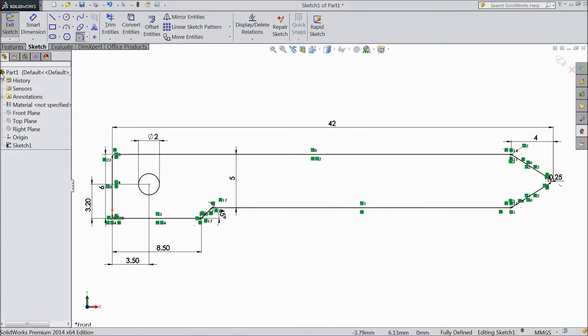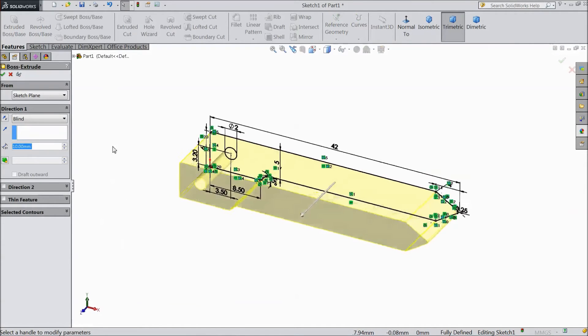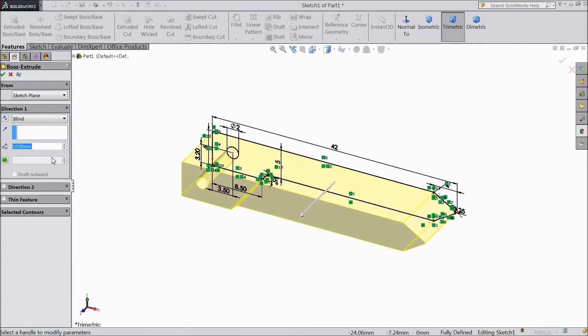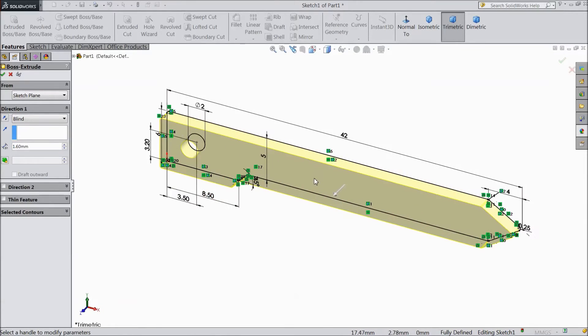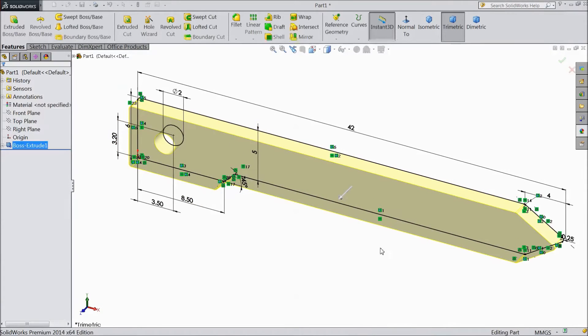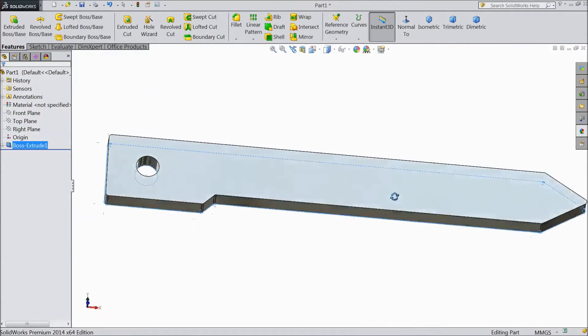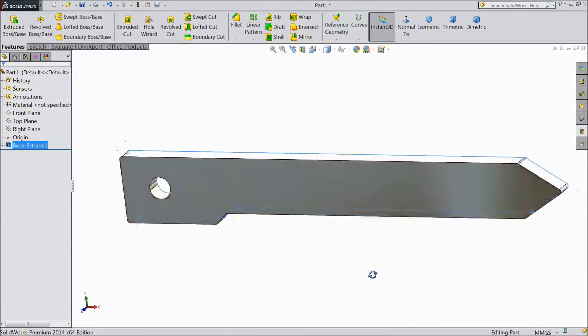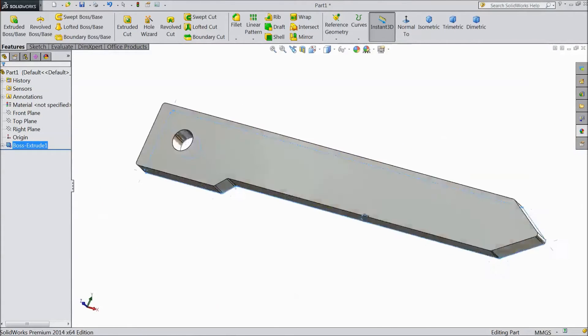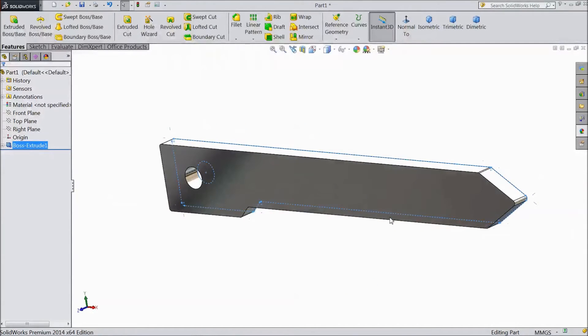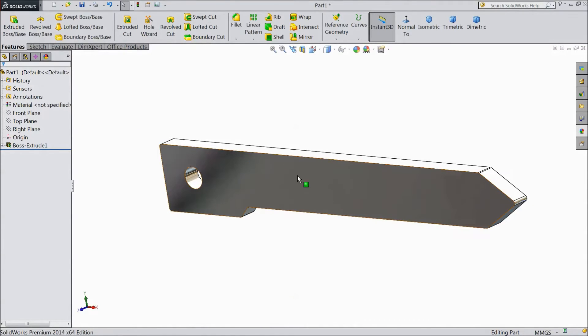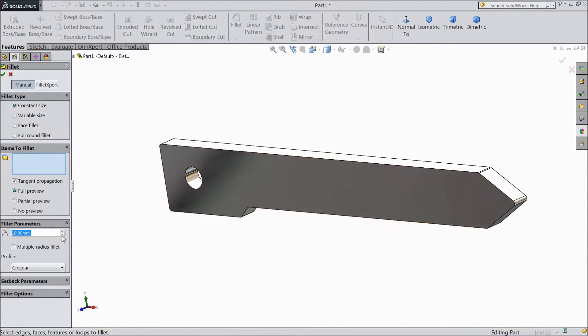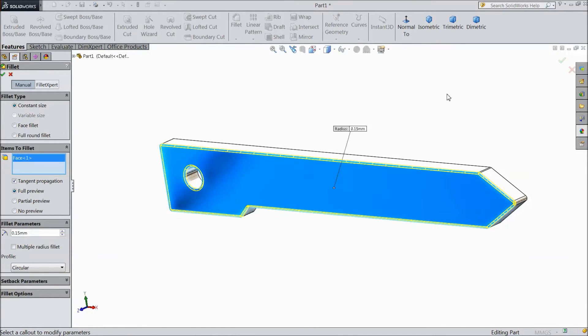Now go to feature and click extruded boss. We want to make thickness 3.5mm, click OK. Now our bender point is ready. Select this plane, click sketch, choose fillet, keep point 1.5mm, select this end and select another end, click OK.